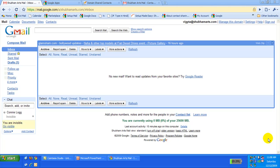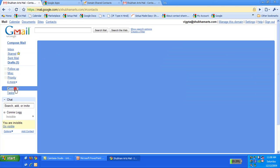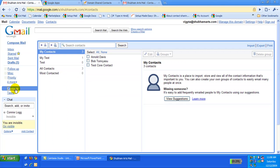In this video, we will show how you can add shared contacts to your Google Apps domain and how they can be accessed by all your domain users.